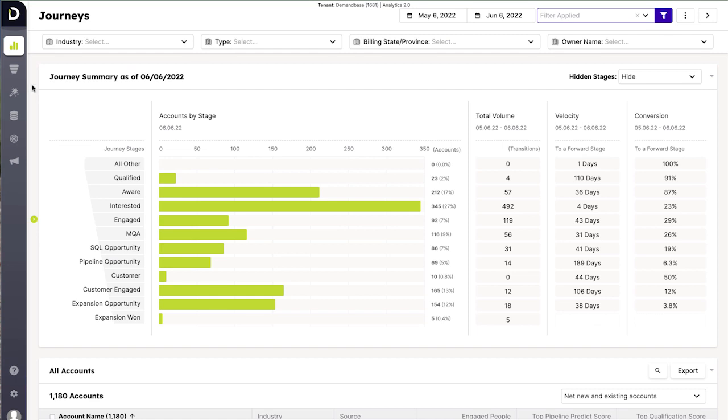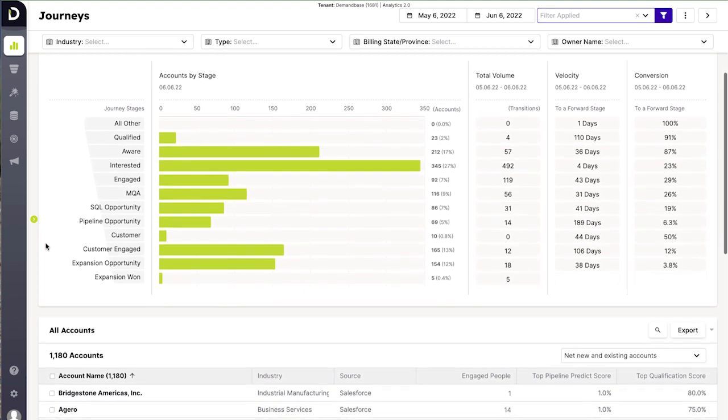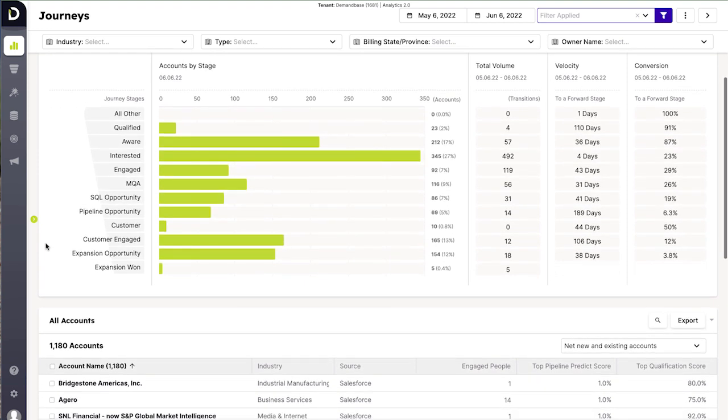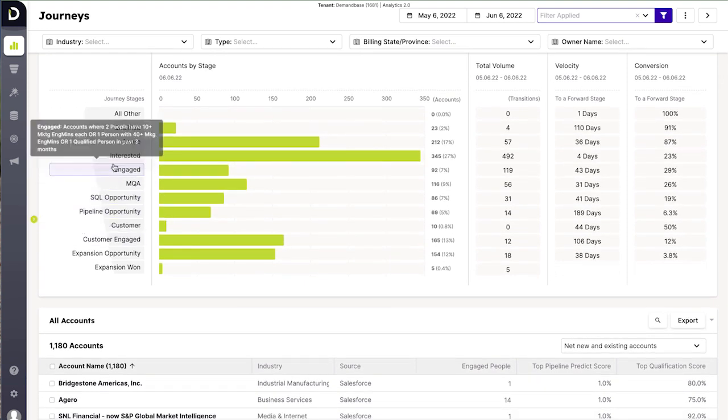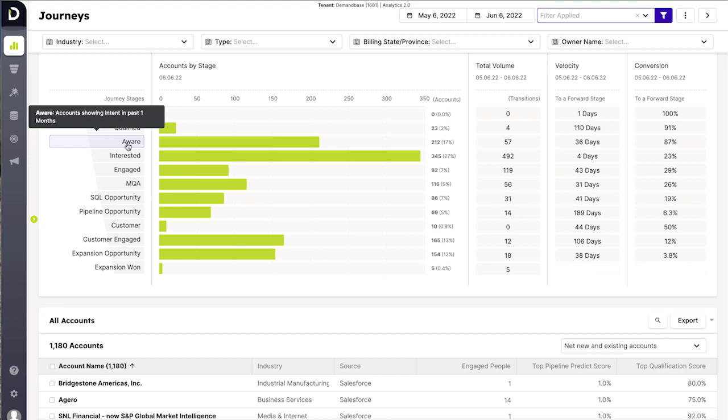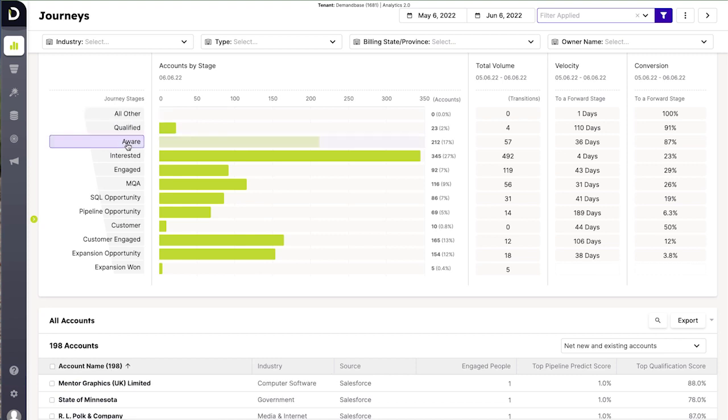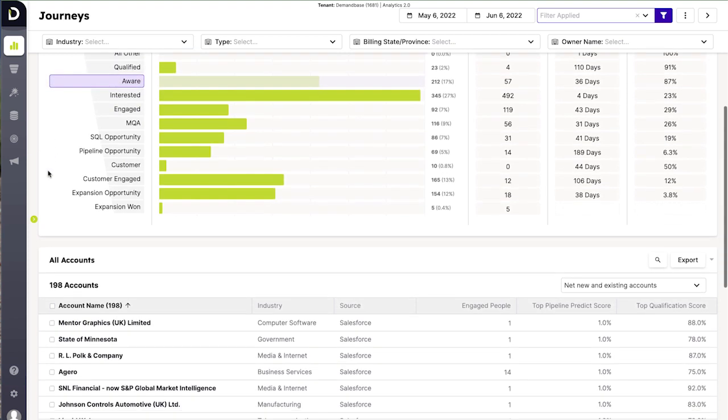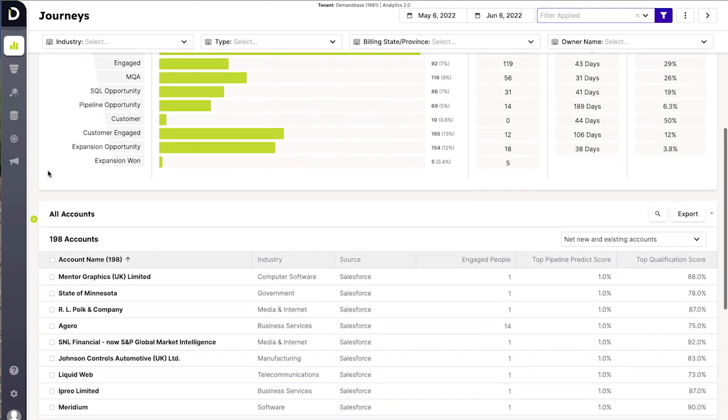Demandbase journey stages helps you track where an account is in their buyer's journey with you. The journey stages form the core of your strategy, allowing you to know what each account needs and to align your go-to-market and messaging with each account's experience.